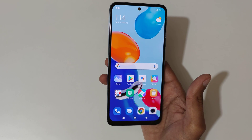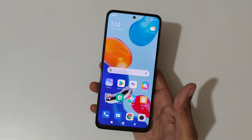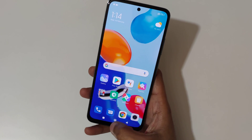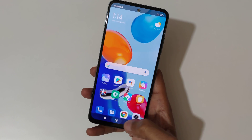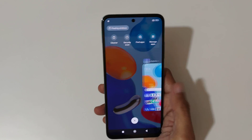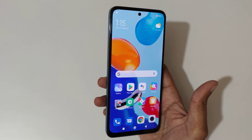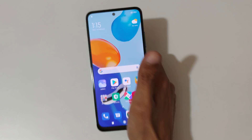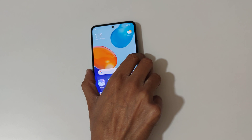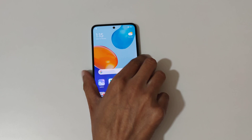So guys, this is the method to record a screen on the Redmi Note 11 phone easily. Thanks for watching. If you have any questions about this video, let me know in the comment section below. Please like, share, subscribe, and click on the bell icon for the latest updates.